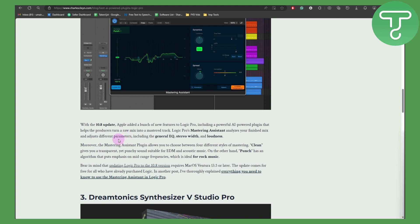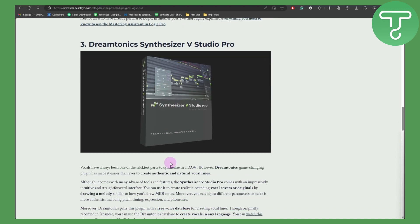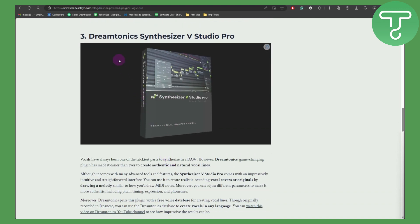The Mastering Assistant plugin allows you to choose between four different styles of mastering. 'Clean' gives you a transparent and yet punchy sound, suitable for EDM and acoustic music. On the other hand, 'Punch' has an algorithm that puts emphasis on mid-range frequencies, which is ideal for rock music.